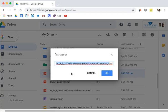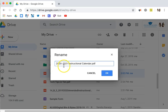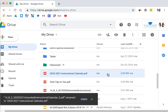All you need to do to change the name is simply type in the new name. This is the 2021 Instructional Calendar. I click OK, and now the item has been renamed.